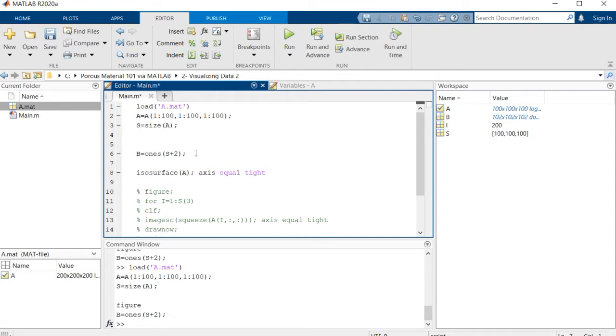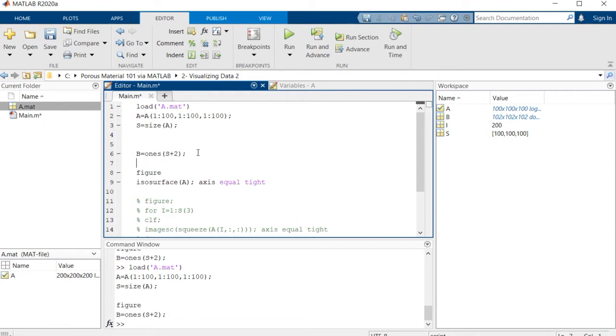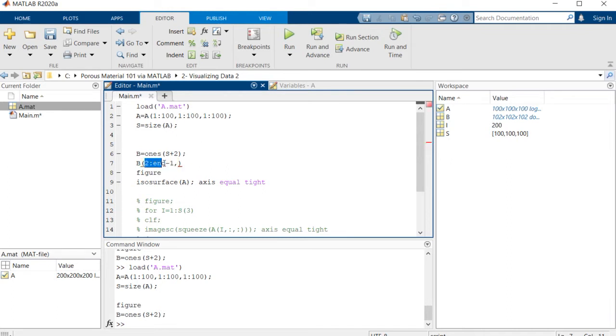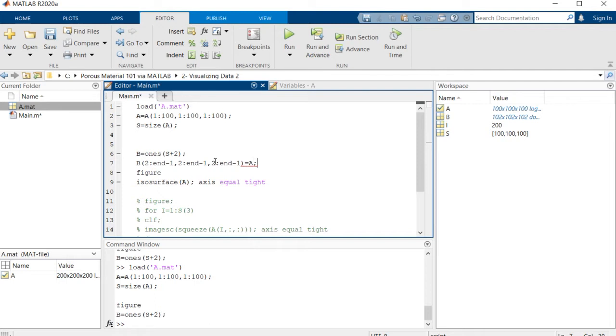So let's do this. And this is b. Then we want this b to be, we want to be elements from 2 to n minus 1 and the same for other directions to be equal to a.